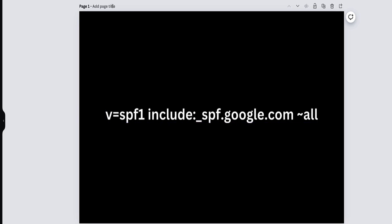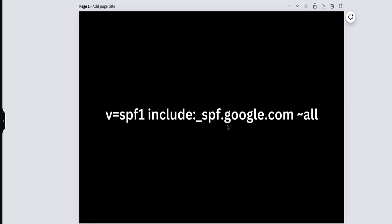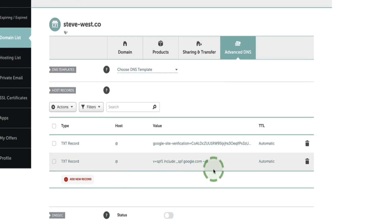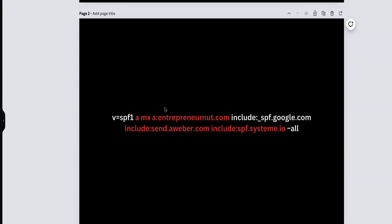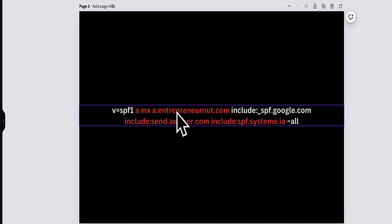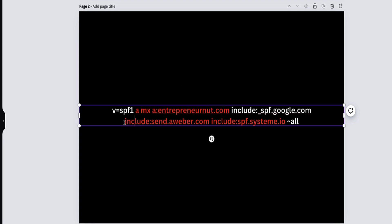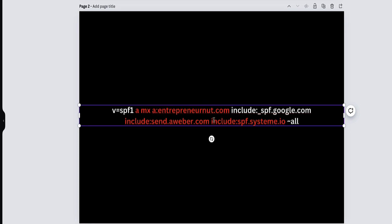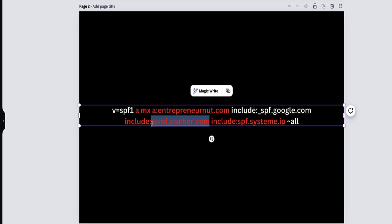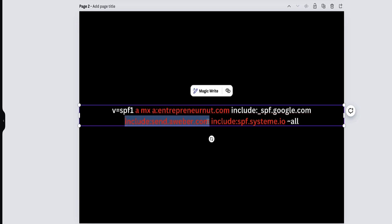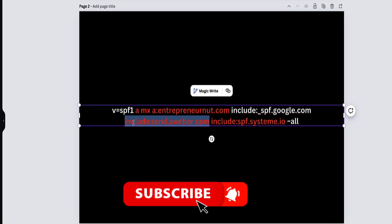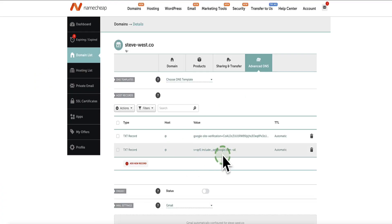This is the standard SPF record for Google. If you're only sending via Google Workspace, just use this SPF record. However, if you're also using an autoresponder, you'd need to modify it. For entrepreneurnut.com, the parts I needed to add are: include:send.aweber.com for Aweber, and include:spf.system.io for System.io. Depending on whichever autoresponder you're planning to use, just reach out to them and ask for the information you need to add to your SPF record to include their service as a verified sender. Once you have that, modify your SPF record and update it in your DNS settings.